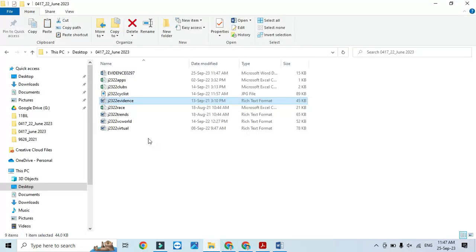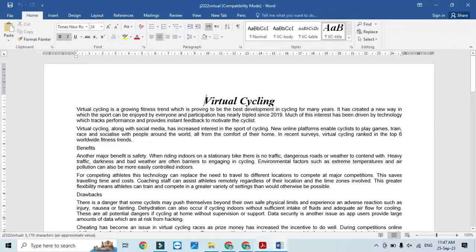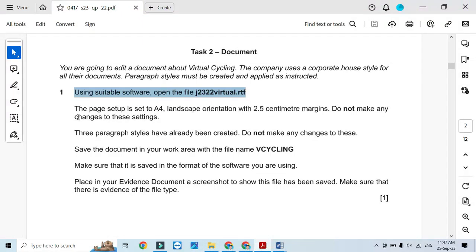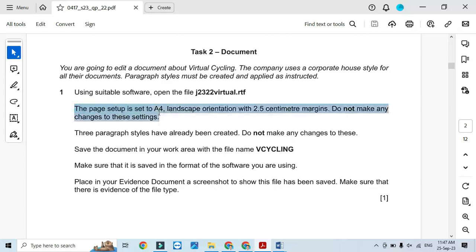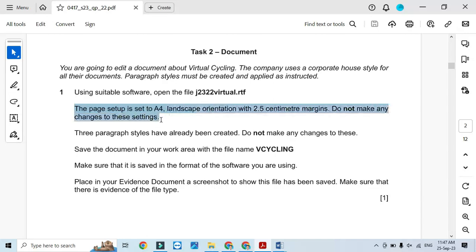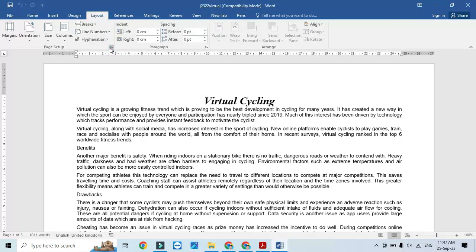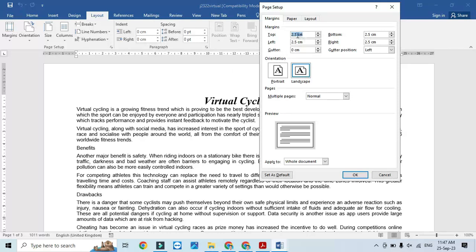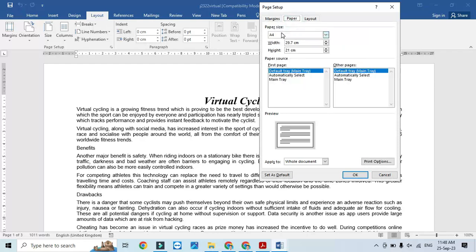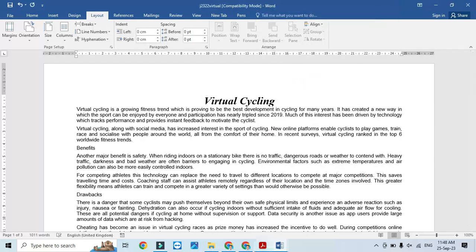We will open this file. The page setup is A4 landscape orientation with 2.5 centimeter margins — do not make any changes to this setting. So Layout > Page Setup: all margins are 2.5 cm, it's landscape, and paper size is A4, so we do not need to make any changes.